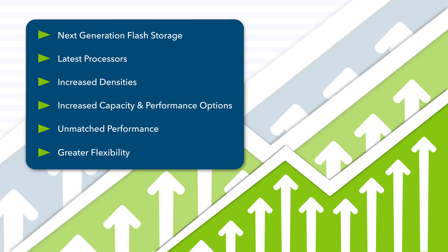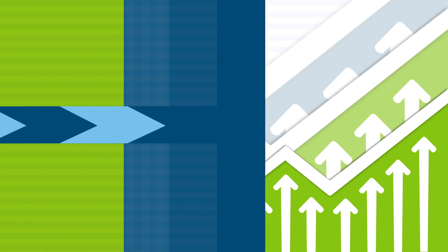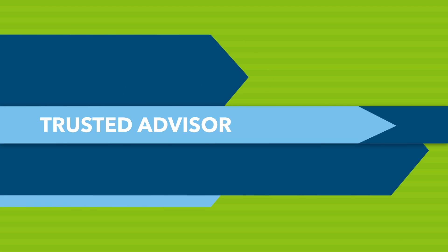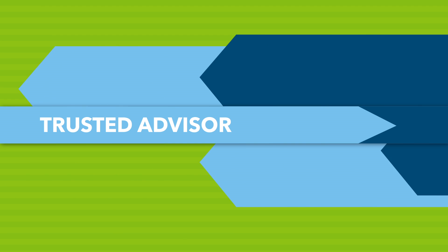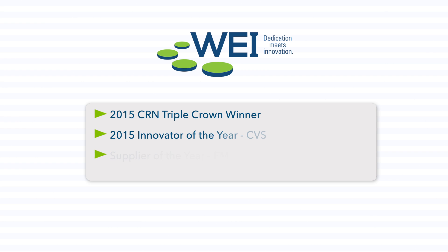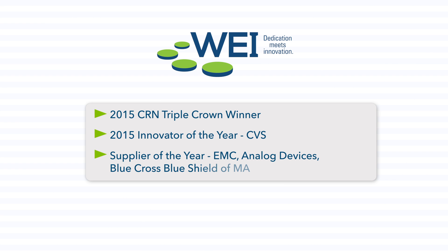Getting the most out of Dell PowerEdge servers means working with a company that understands how to deploy a purpose-built infrastructure that works for your organization. Learn how this CRN Triple Crown-winning, customer-focused organization can help you act quickly on your workload demands to deliver tangible business results.